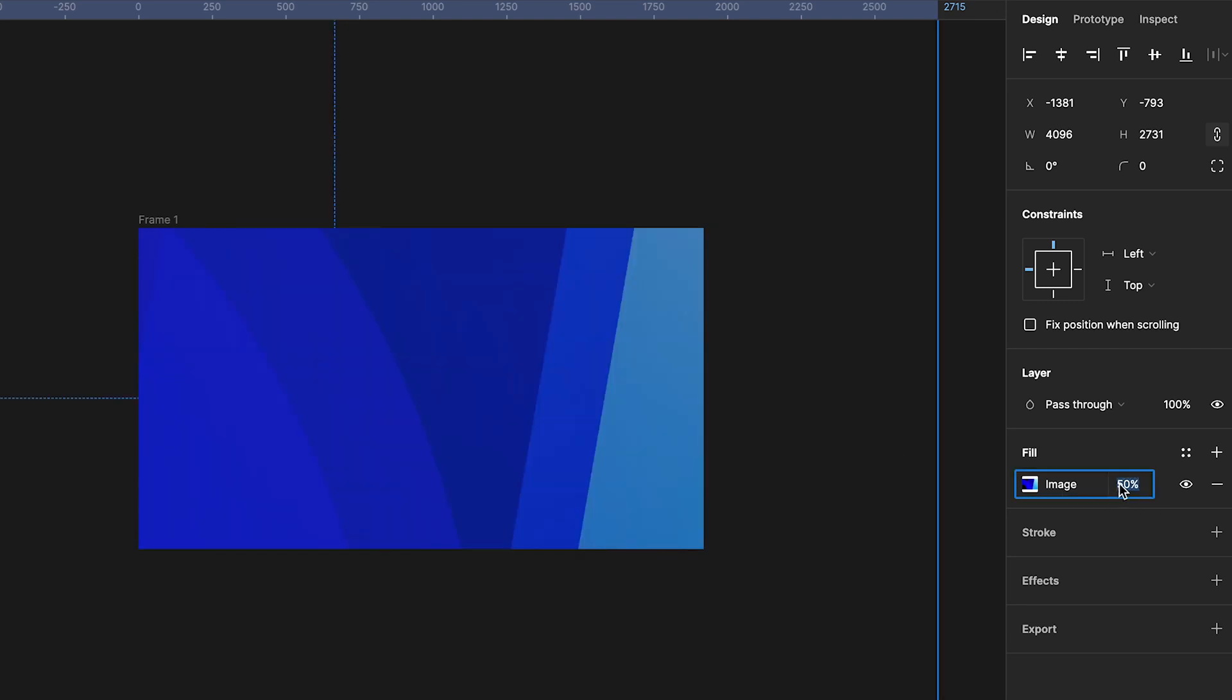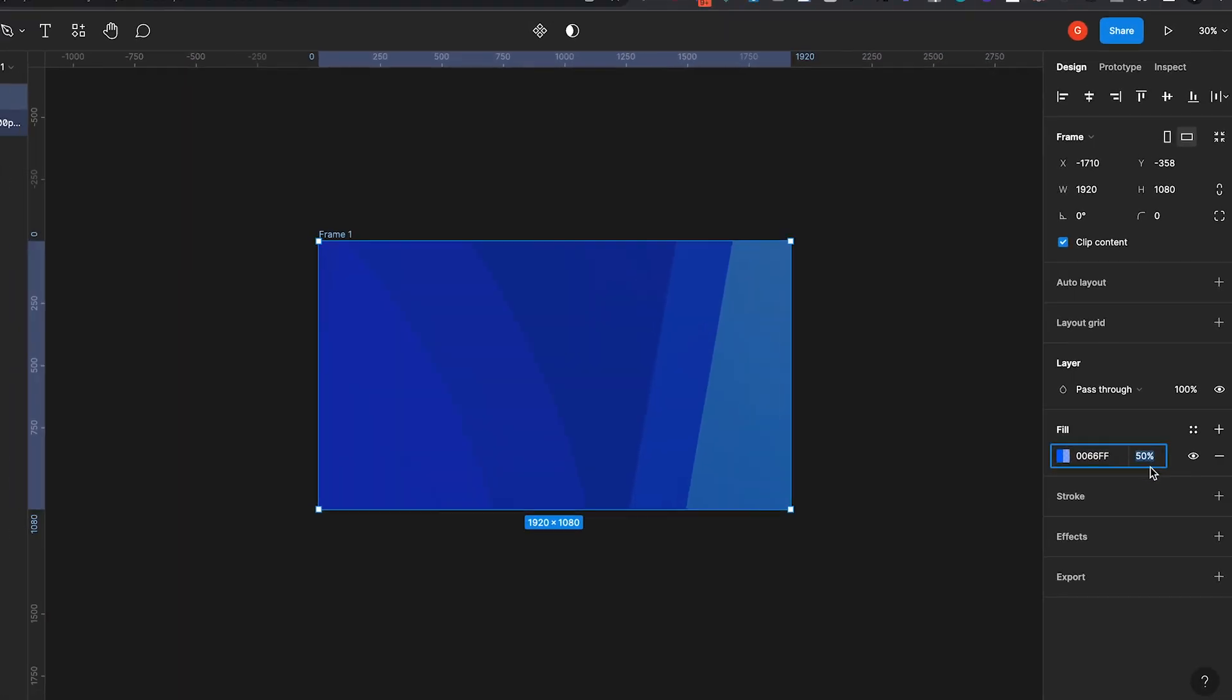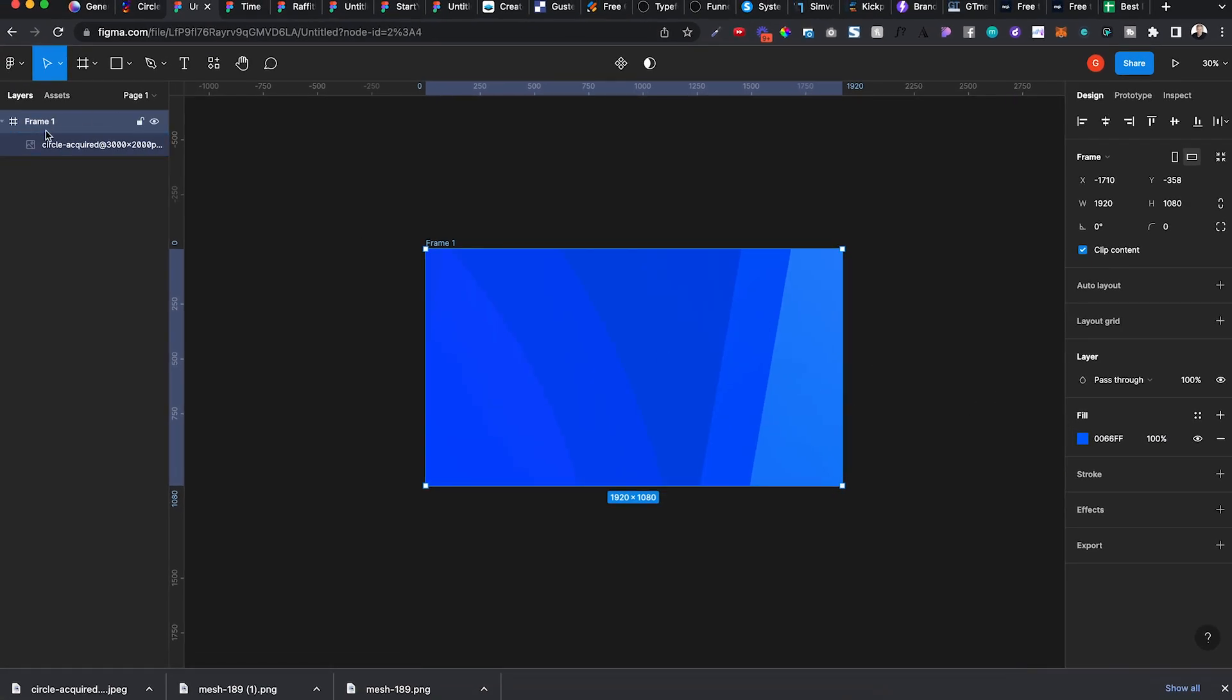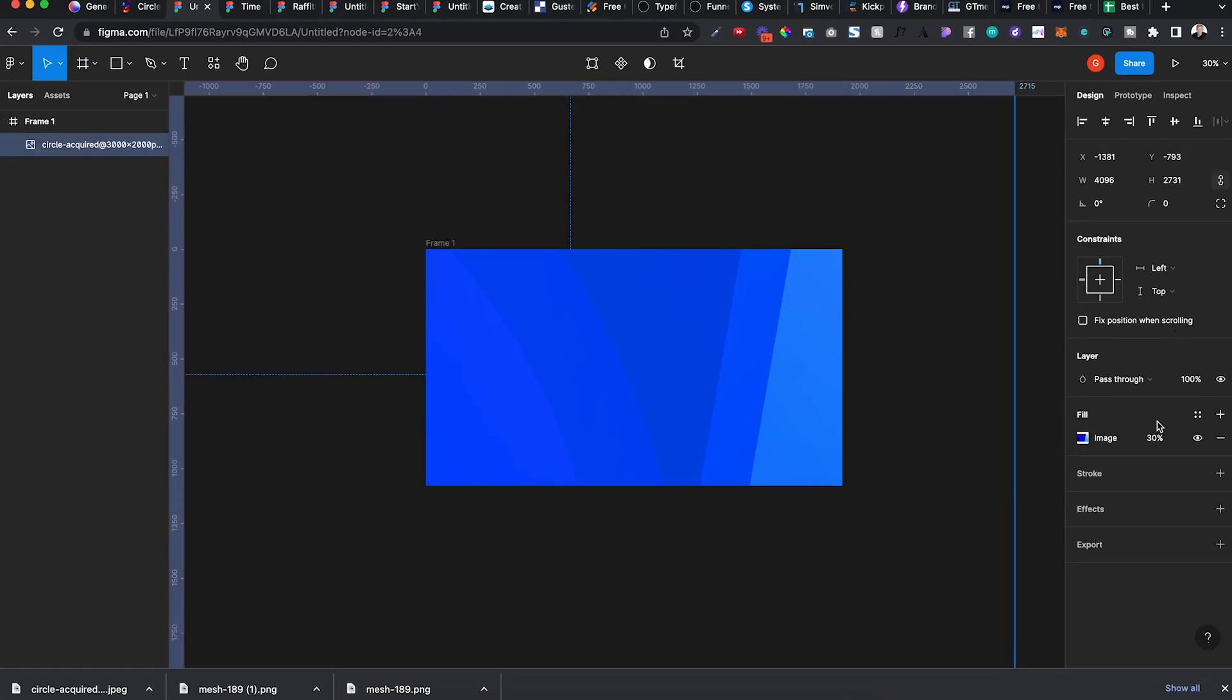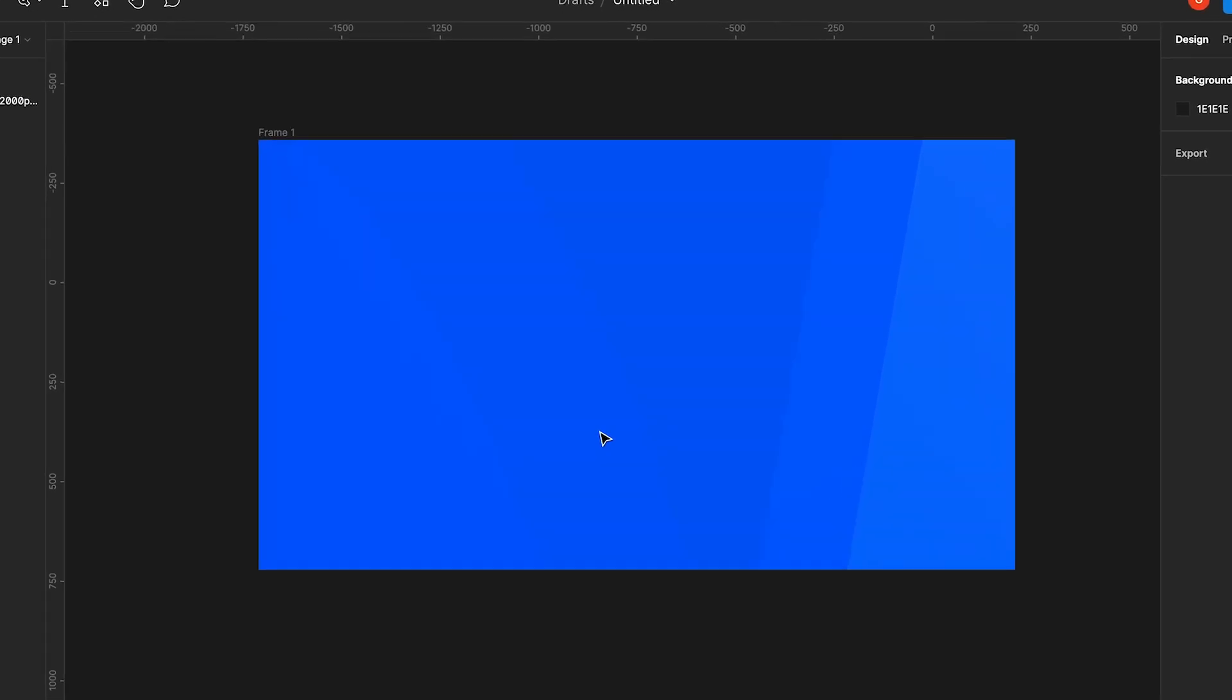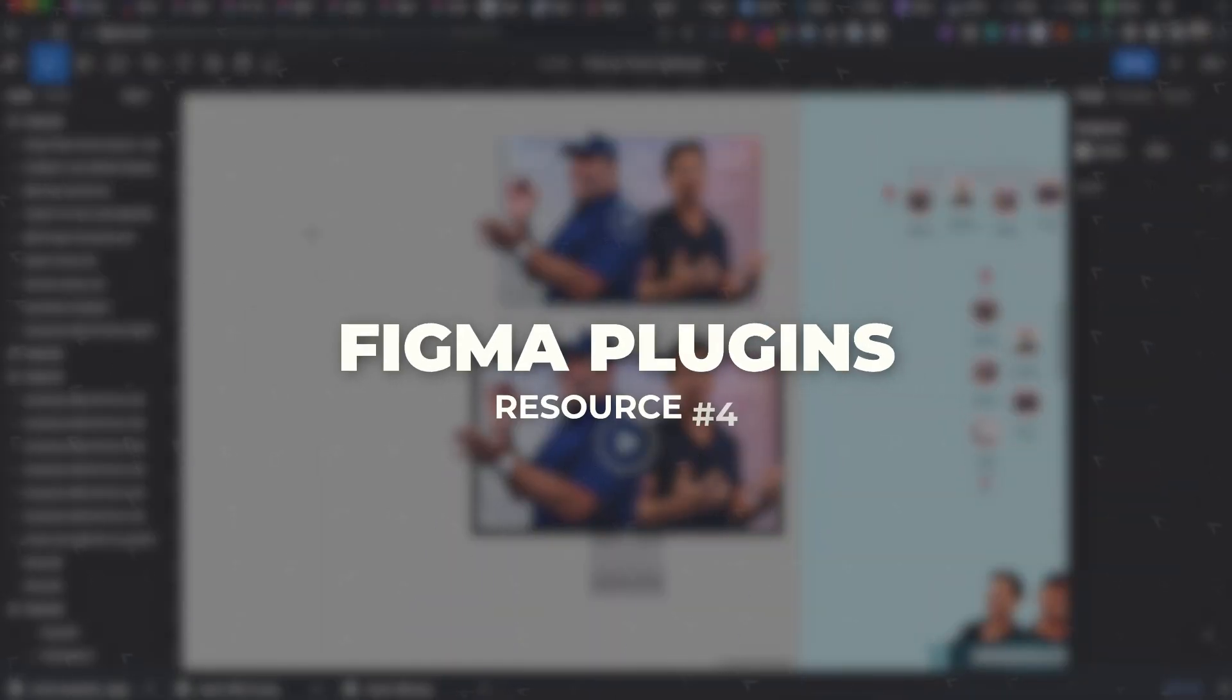You can either do the same thing. Let's do image. Let's do 50 or 30. This one, the fill we want to have 100, but the image itself you can do, for example, 10. And now you see we have that slightly faded image in the background.